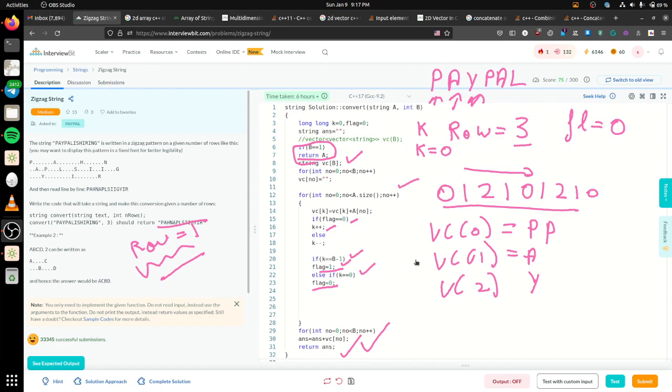That's how I solved it. If you were able to understand, please tell me in the comments. Thank you very much.